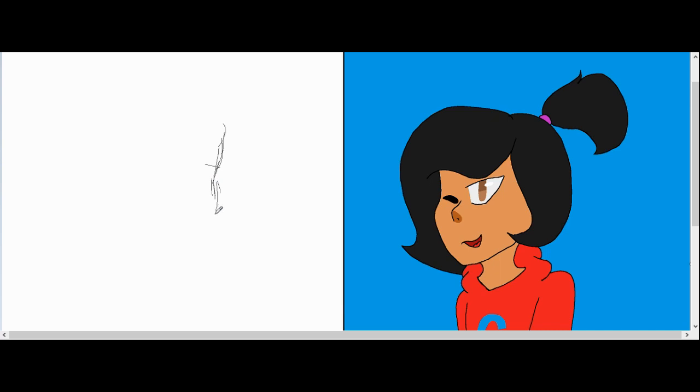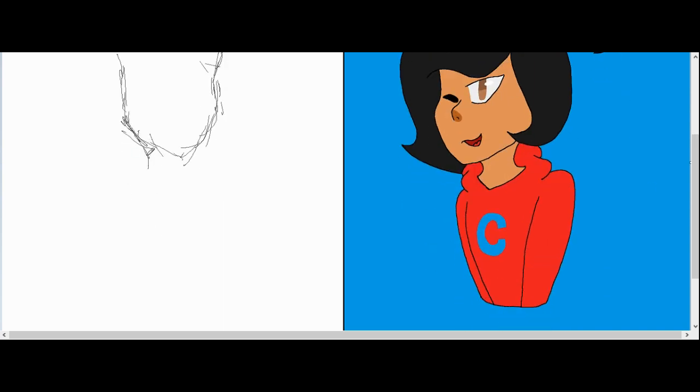So first off, I'm going to be changing the pen pressure size thing. And then I'm going to change the background and stuff. And yeah, let's begin.